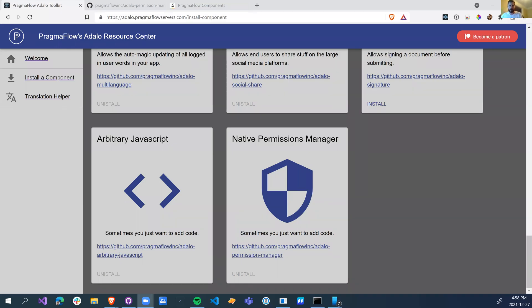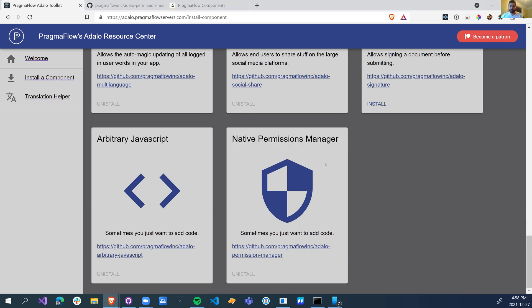We're going to go over a quick component on how to manage your native permissions. Right now we support microphone and camera. If you guys need more, let us know and we can add more.